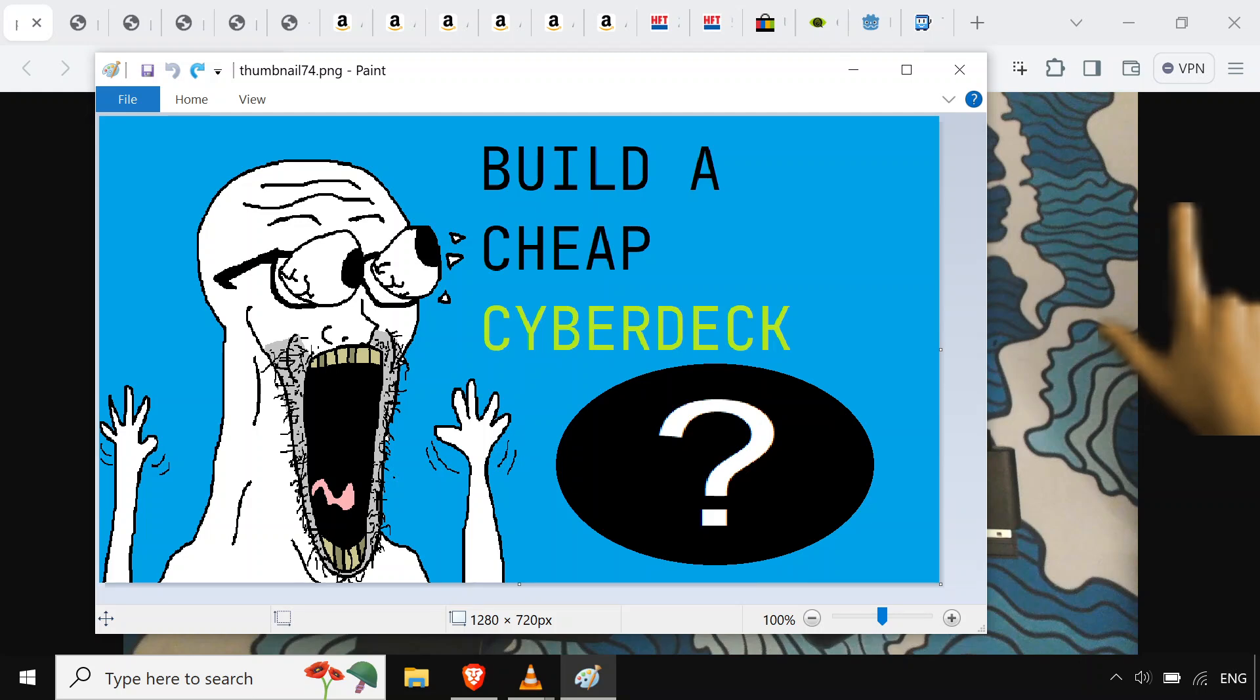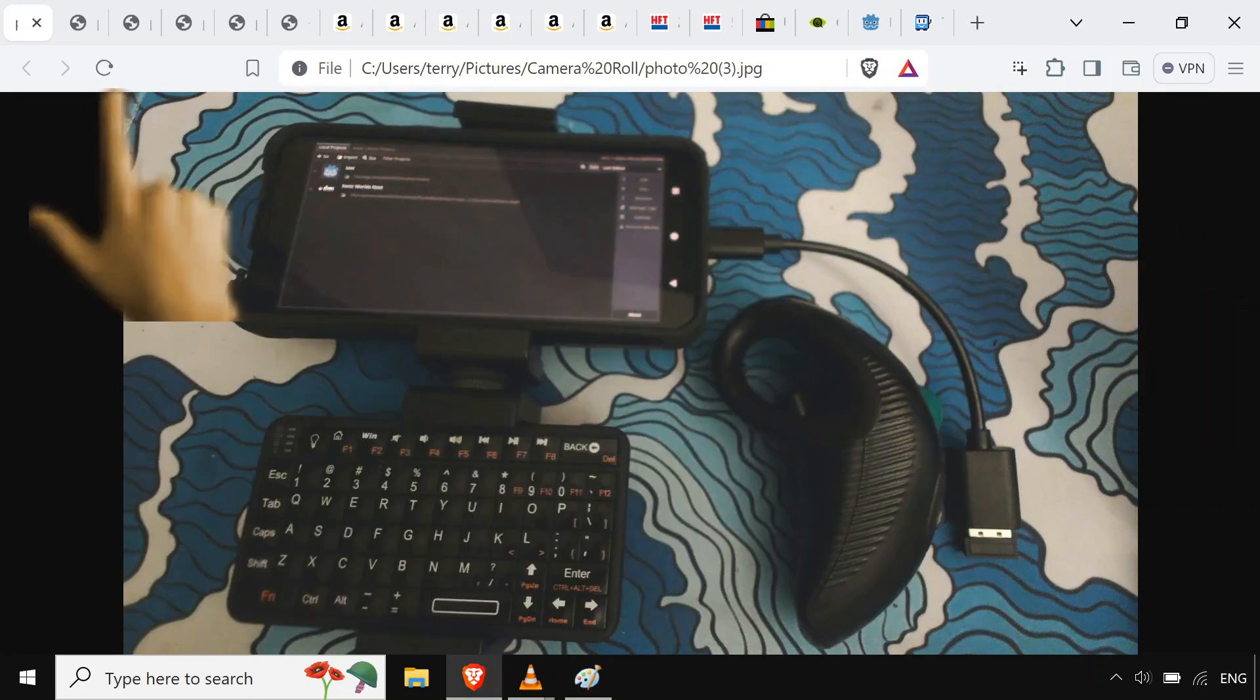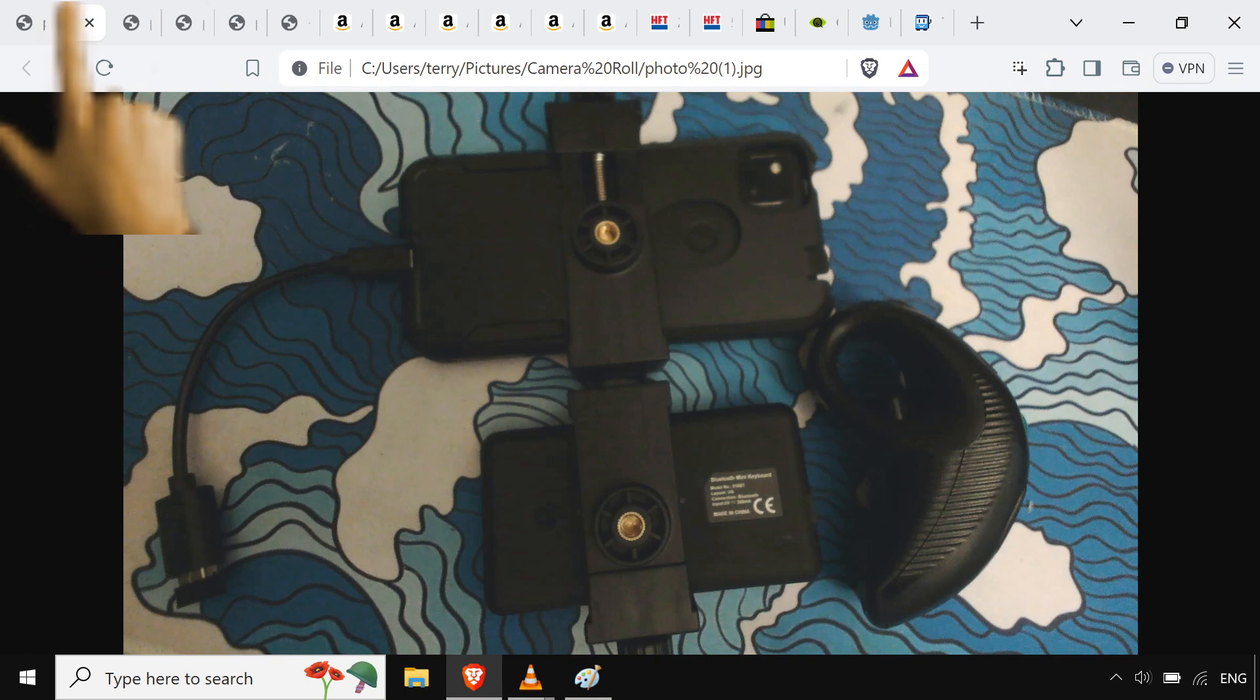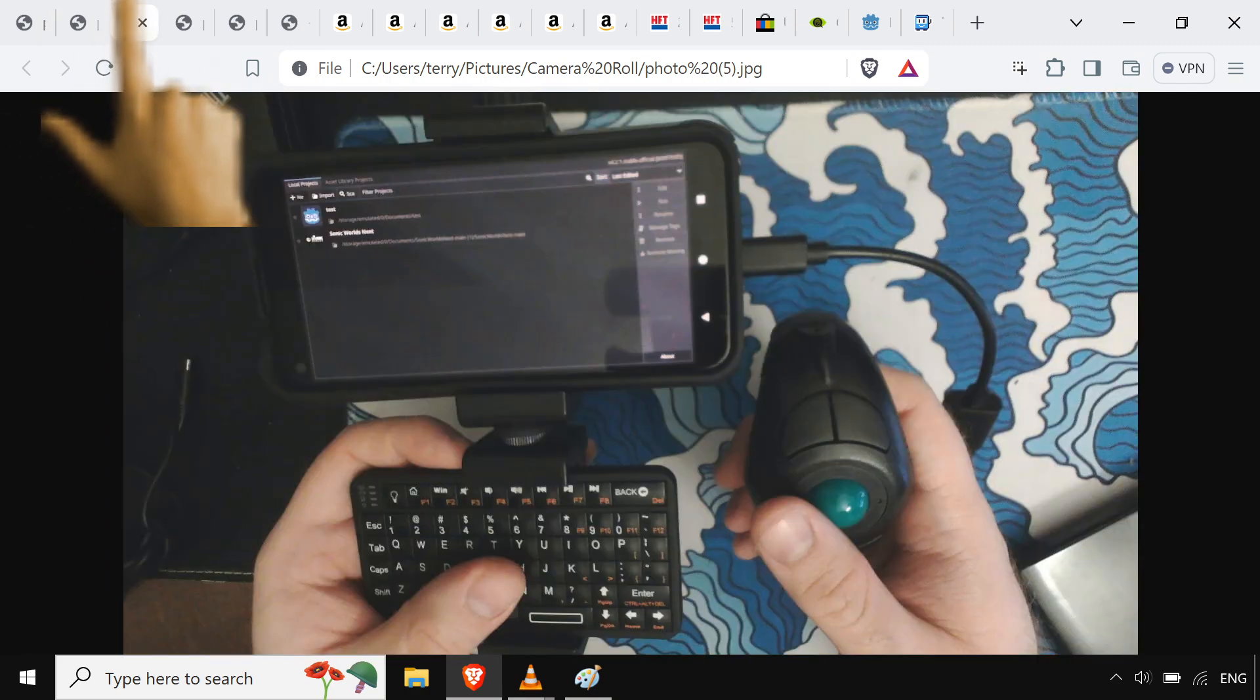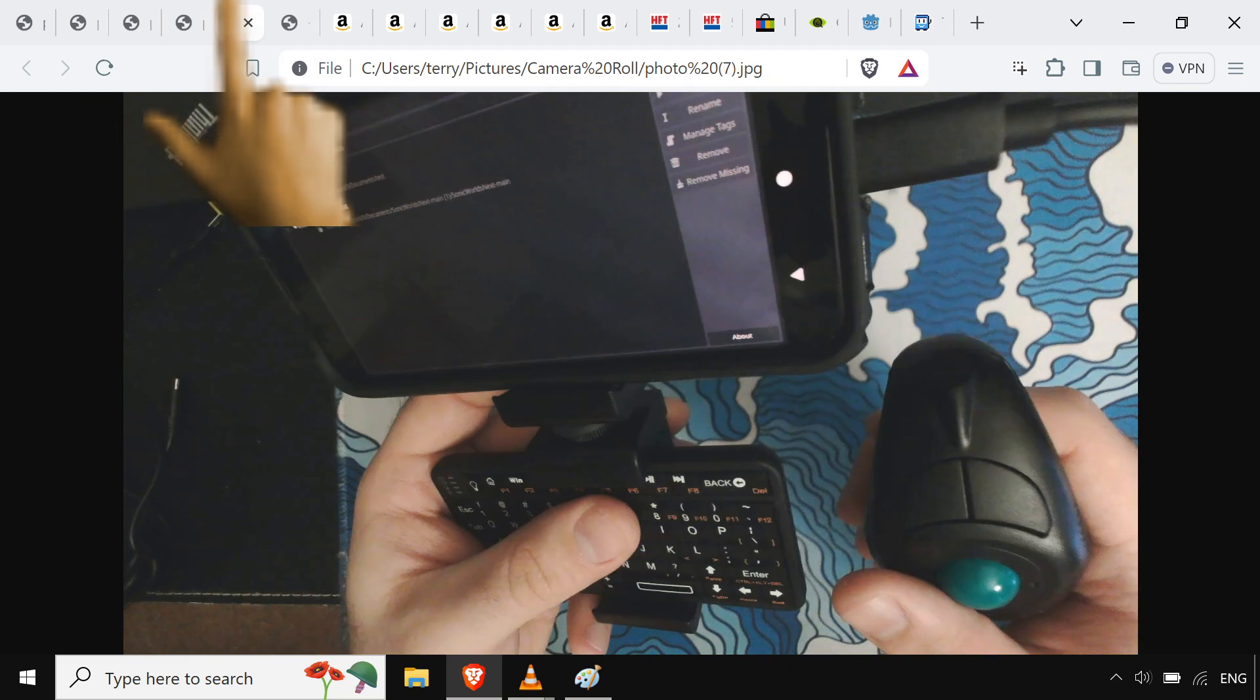My cyberdeck quest is finally over. Look at it. Sideways, holding it.